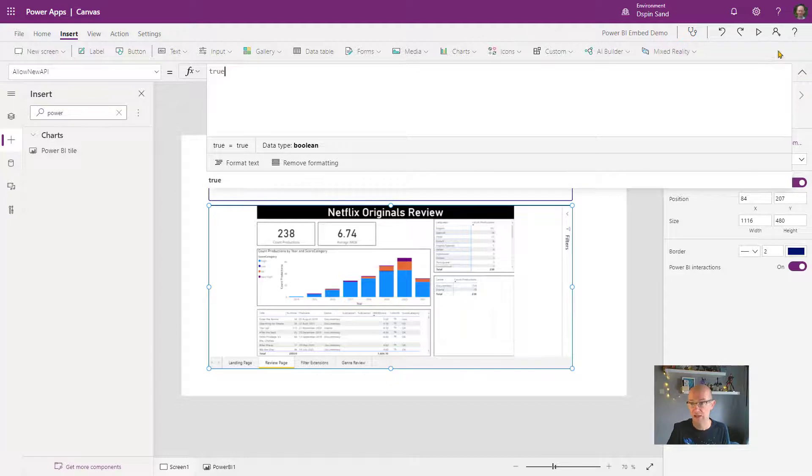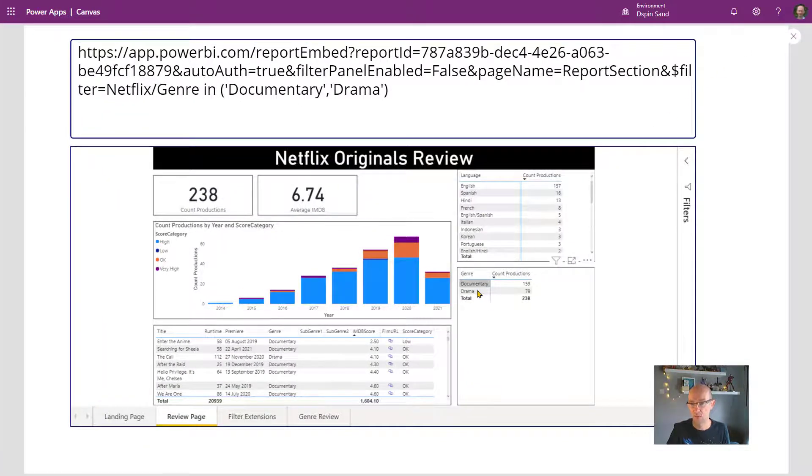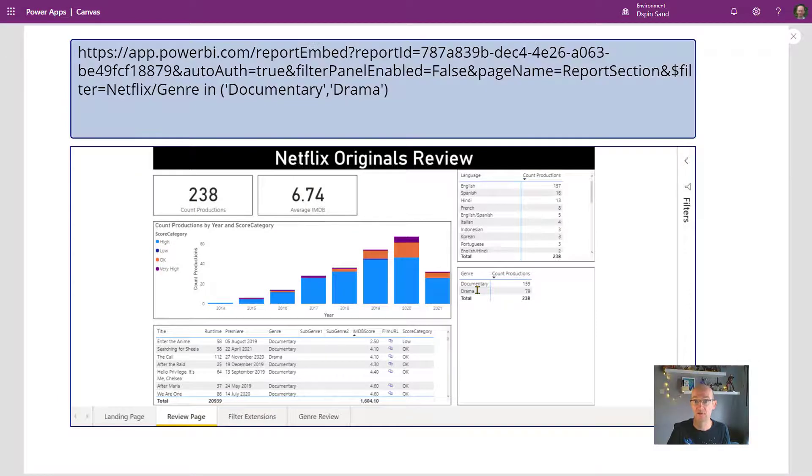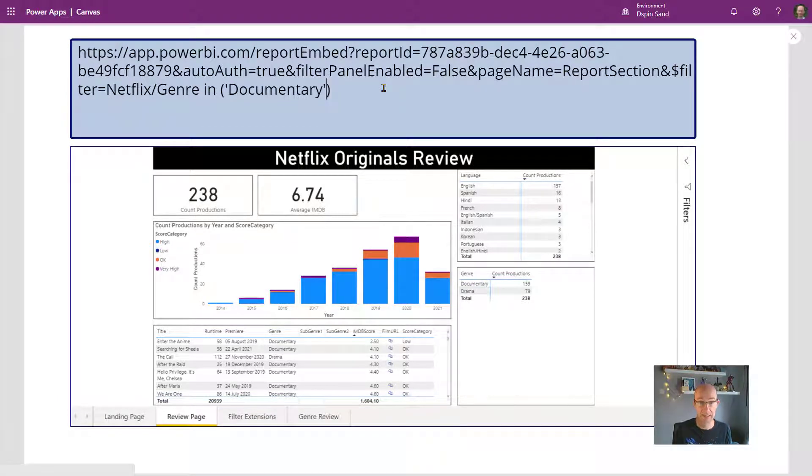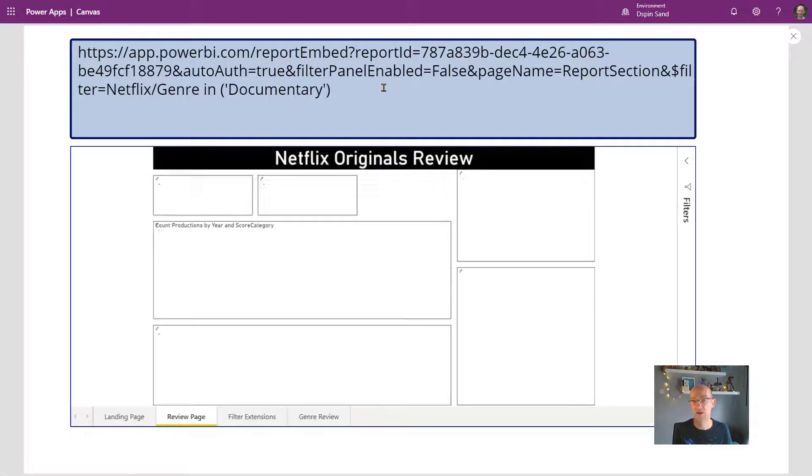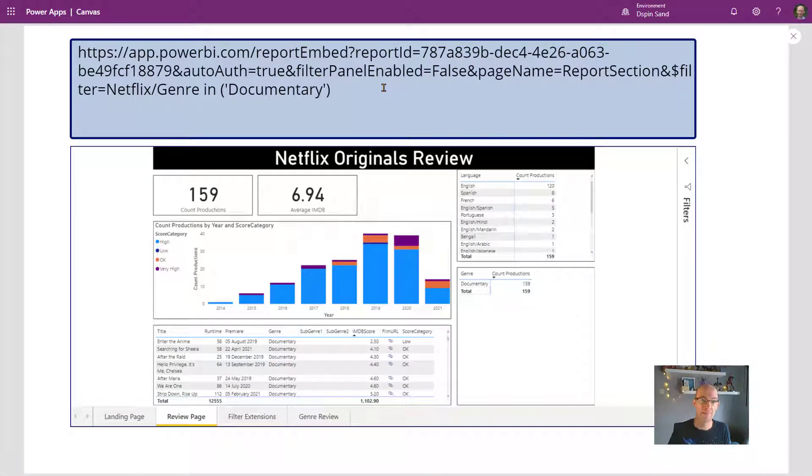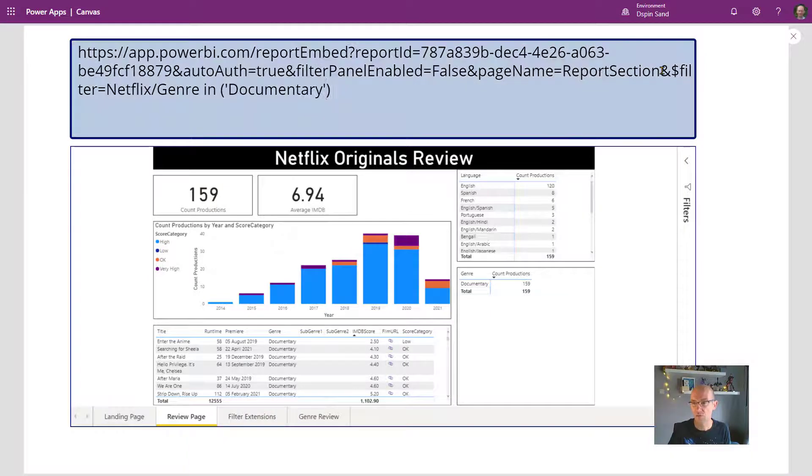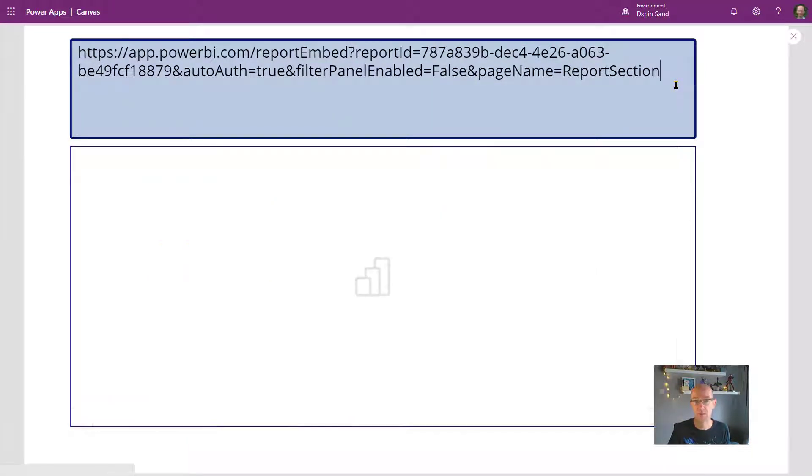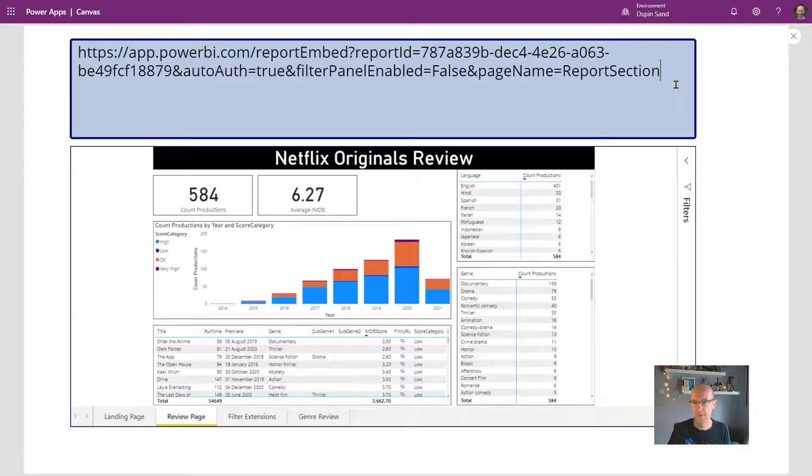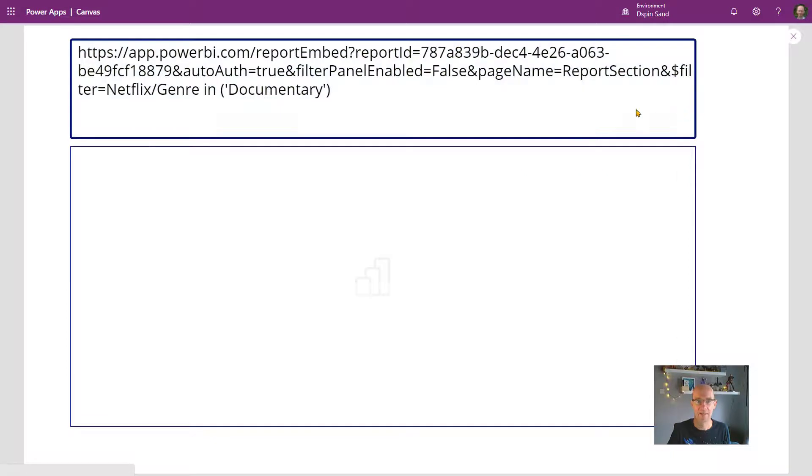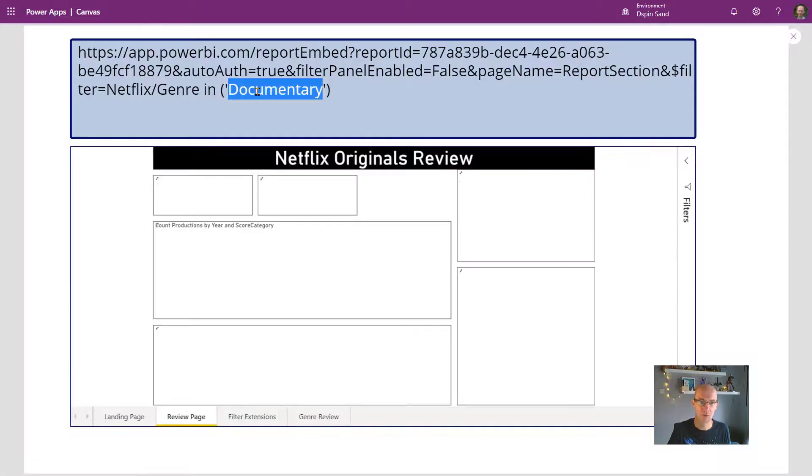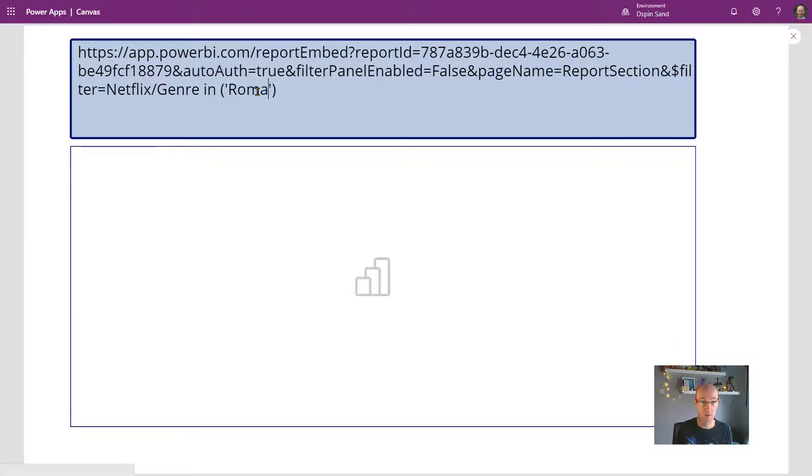So if I go full screen on this, you'll see that we're filtering on documentary and drama. If I just grab this and get rid of that, you'll see it's just going to filter only to documentary. If I remove that filter completely, we would see all of them. But I'm just going to pop that back in. And I know we've got romantic comedy.